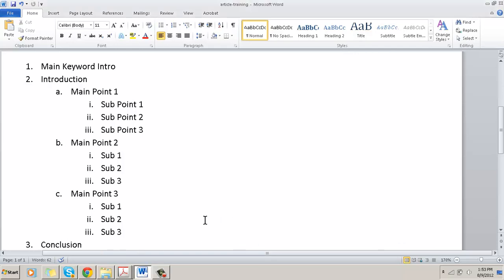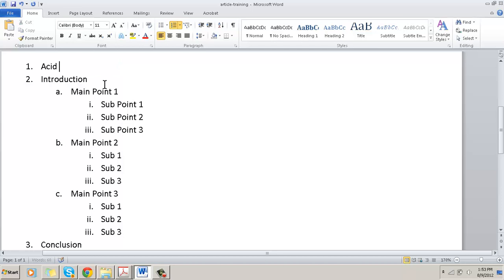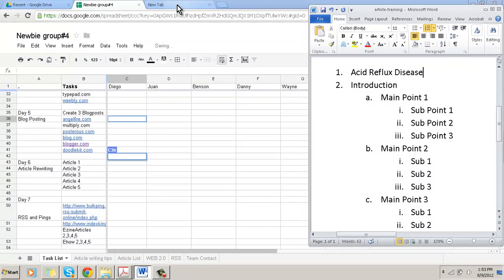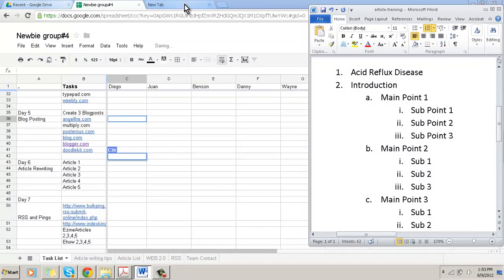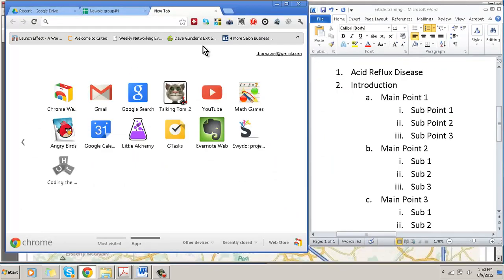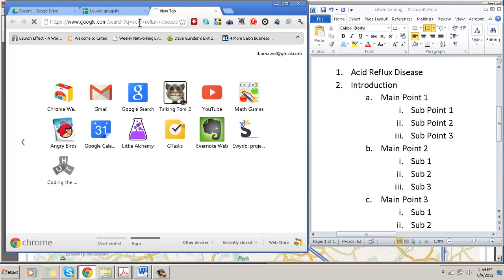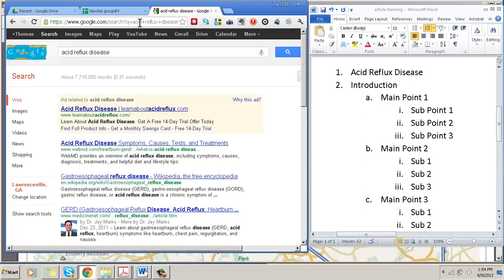Now to prove to you how easy and simple it is, what I'm going to do is attempt to write an article that I really don't have no knowledge about. So just randomly thinking, I'm just going to go ahead and write about my main keyword would be acid reflux disease. I'm going to take this keyword and put it in here, I'm going to use the Google. I'm going to type in the keyword acid reflux.